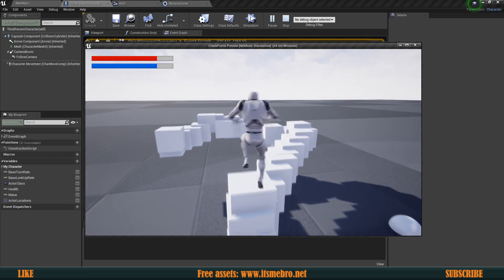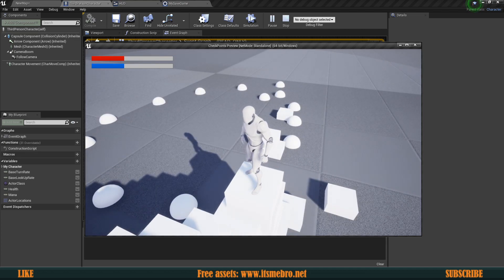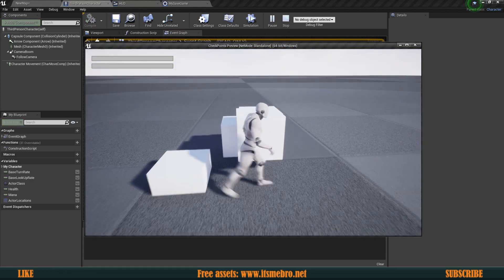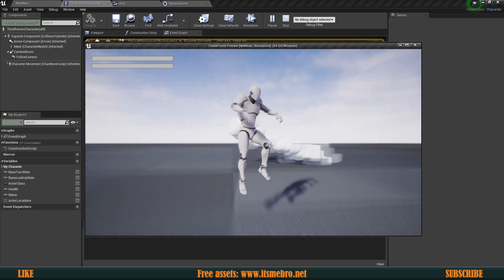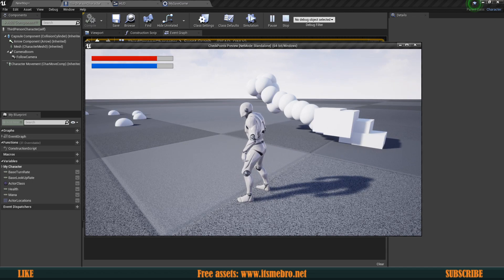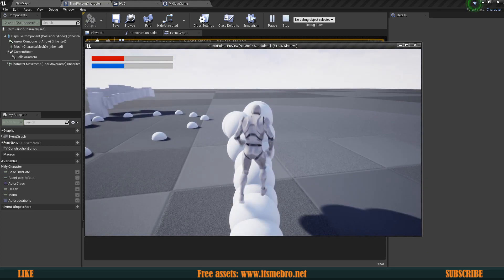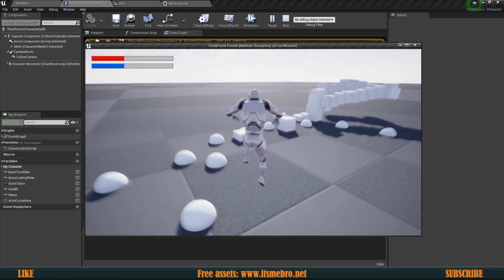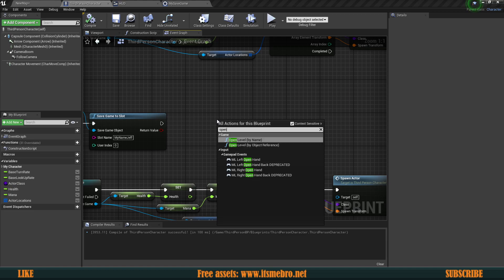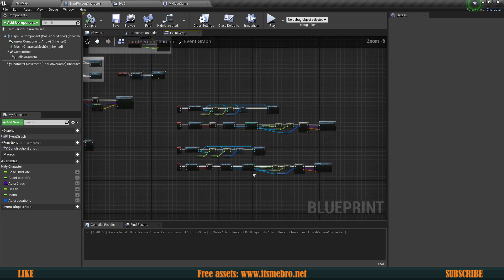One issue is that if you load multiple slots without resetting, you end up with multiple instances of the same objects stacking in the world. To fix this, you want to reopen your map first. You can do that using the Open Level node, provide the level name, and it will open the level. Then you run the loading whenever you're ready.